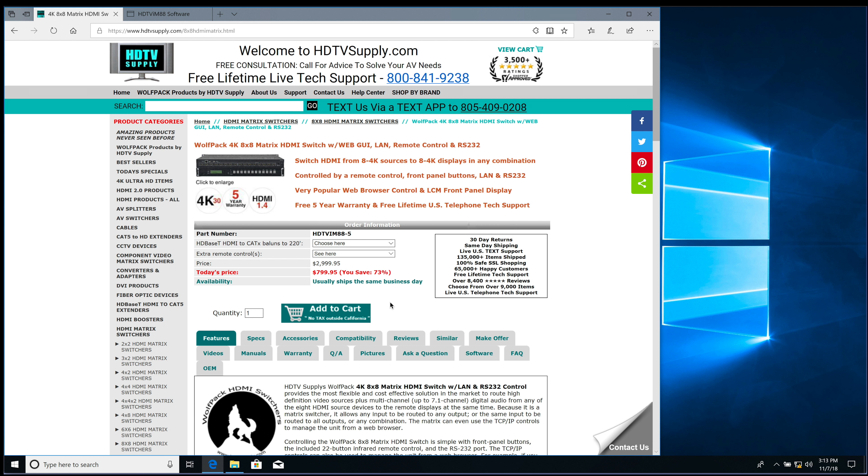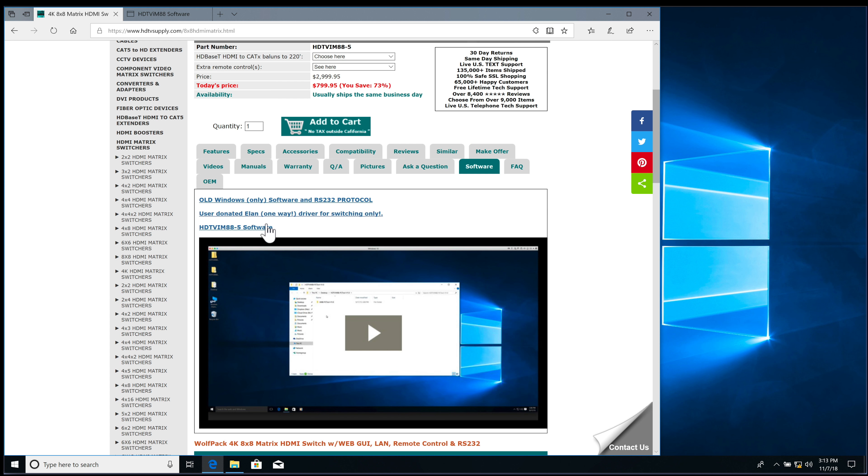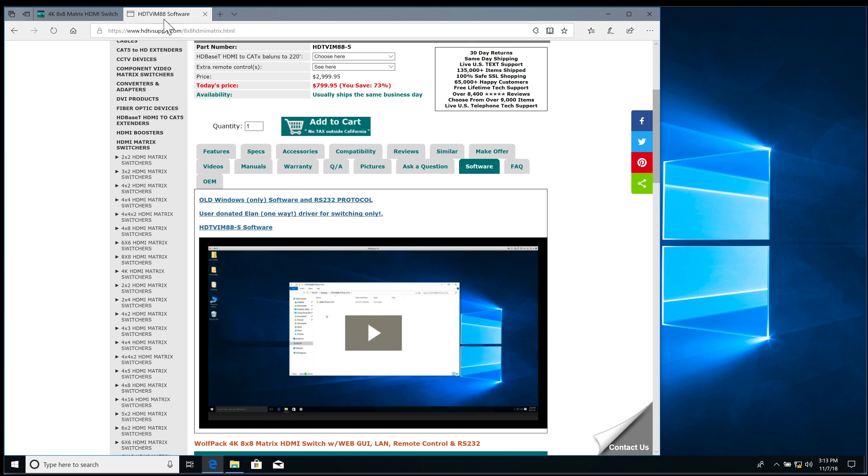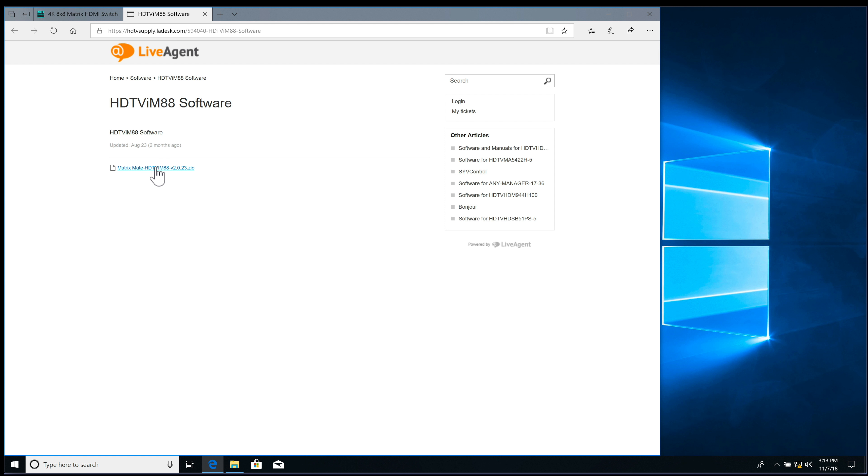In this video, we're going to be taking a look at how to control the HDTV-IM88 via the web. So what you want to do is download the HDTV-IM88-5 software. It will bring you to this page. You'll download this link.